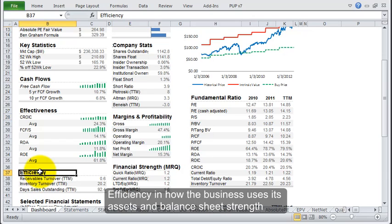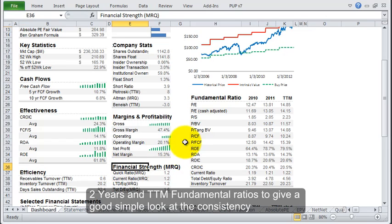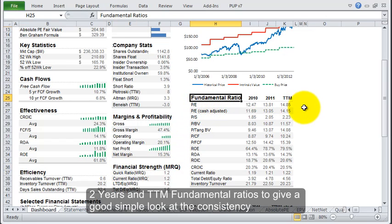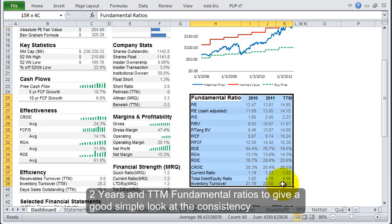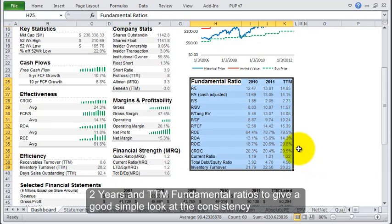The balance sheet strength over here on the fundamental side shows you these ratios, and you get a good idea of how the company has been performing. You don't get all 10 years, but with just the last two years and the trailing 12 months, you can get a pretty good idea of the expected trend and how it's going to perform.